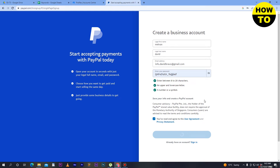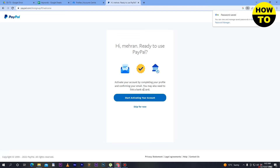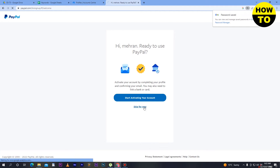Now wait for a few seconds. Here it says to start activating your account by completing your profile and confirming your email — you may also need to link a bank or card. To start activating your account, you have to confirm your email and enter your credit card details. In my case, we will click on 'Skip for Now'.